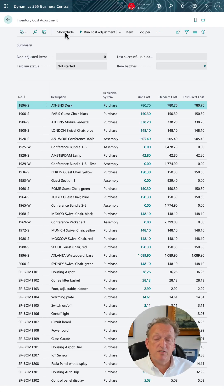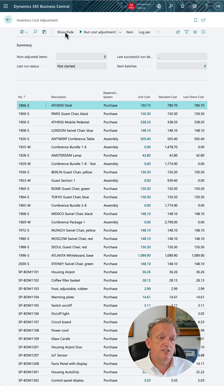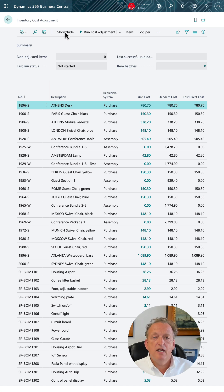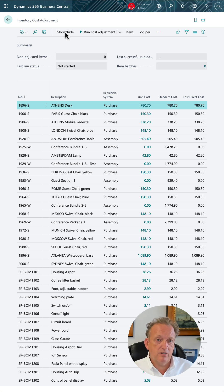Hi, my name is Christoph from CBR Technology in California. Today I would like to talk about the inventory cost adjustment page that has been added by Microsoft into the system. It is actually listed as a report type in the resource listing.